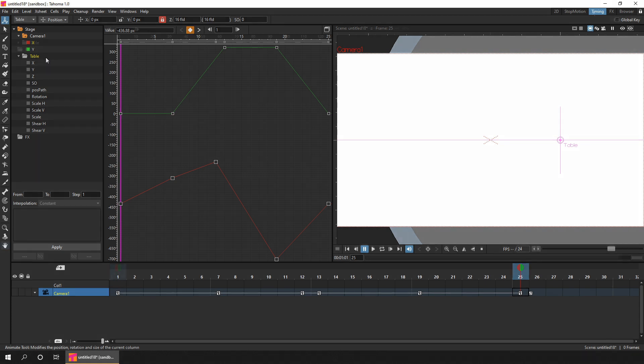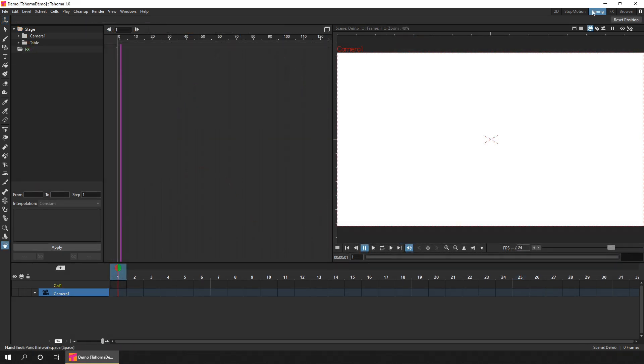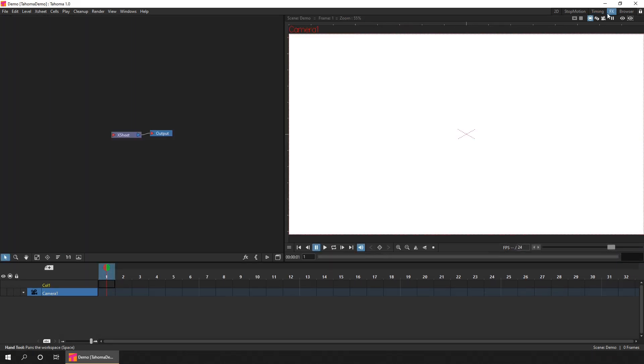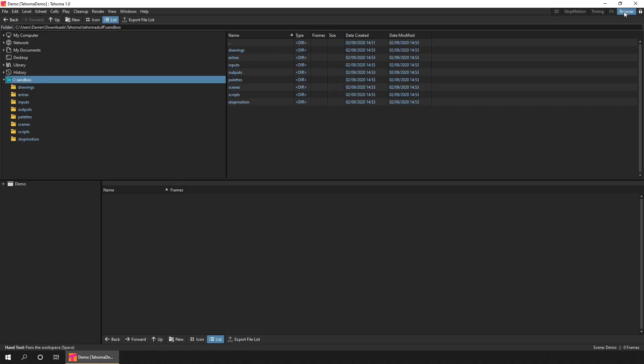So back to the rooms. Next is the FX room. And that's for setting up your special effects, like glows, blurs, colour correction, and all the other effects you can add. And finally, there's the browser room. And this is for working with your project files. So if I go back to the 2D room.